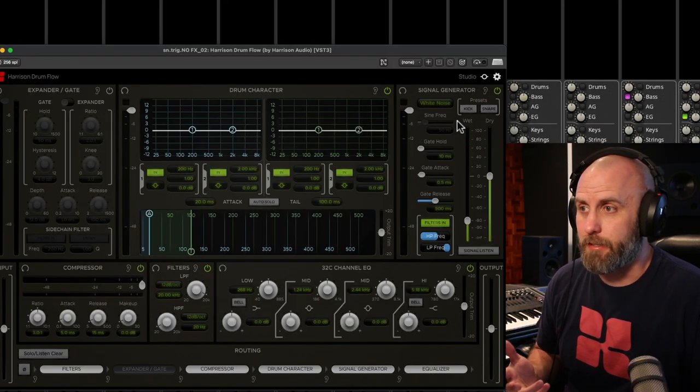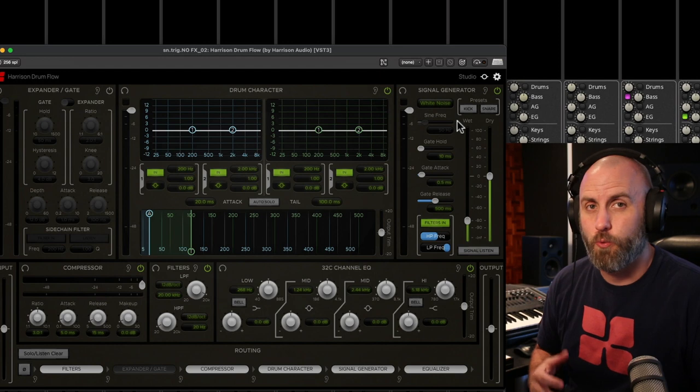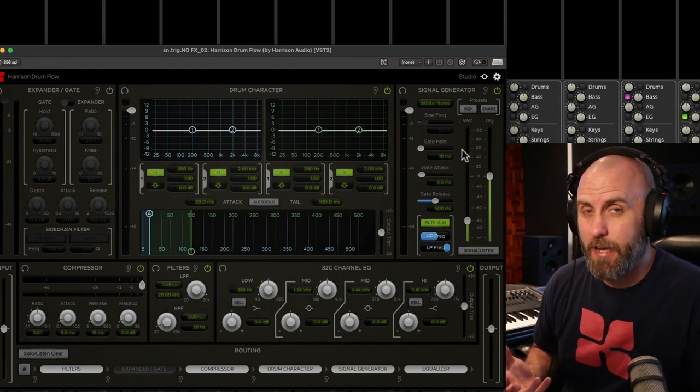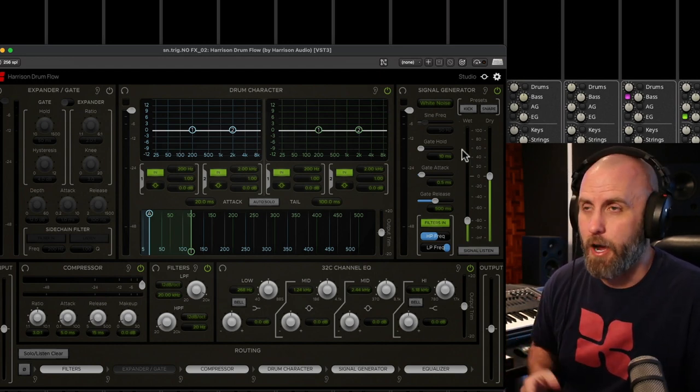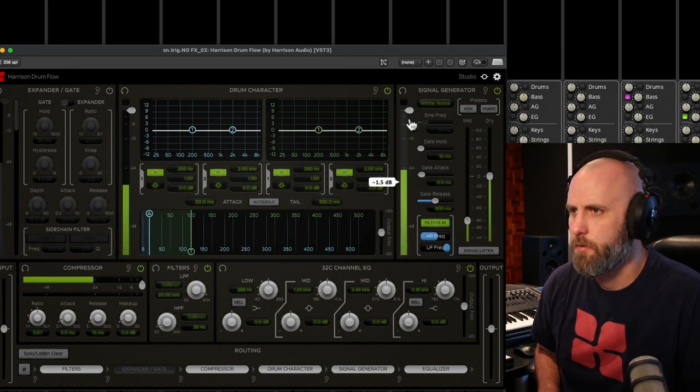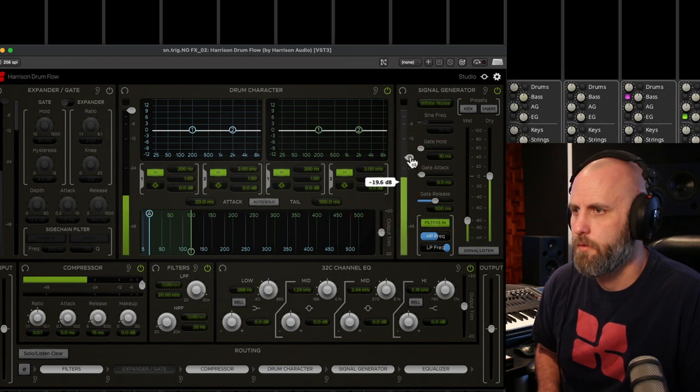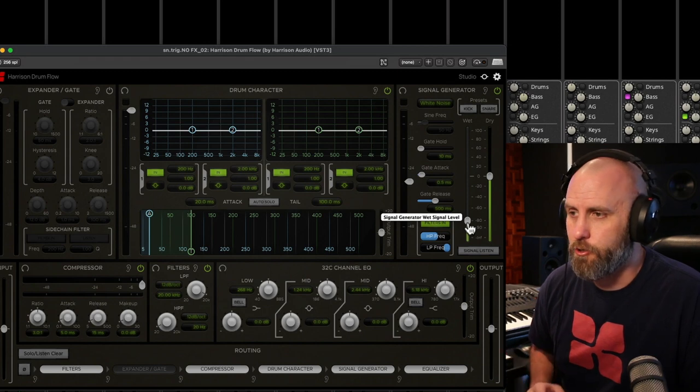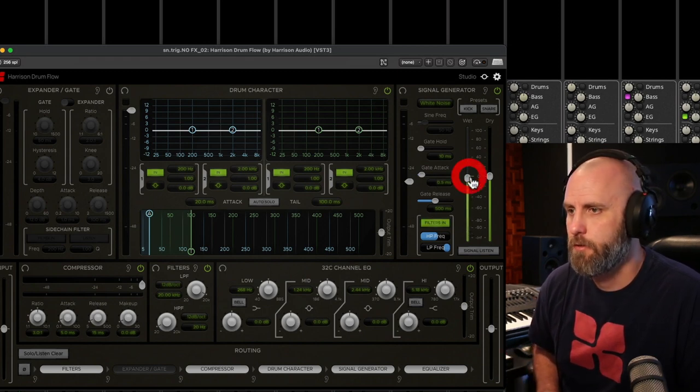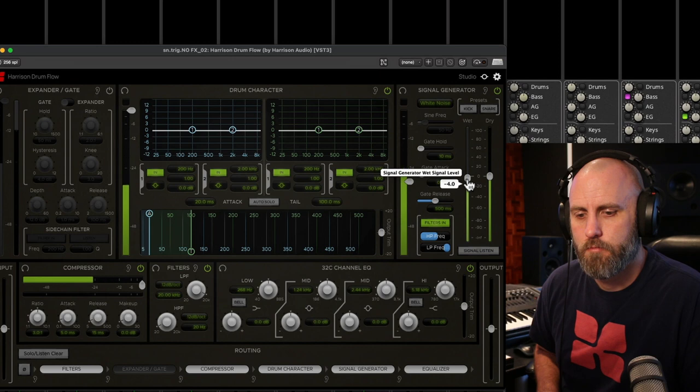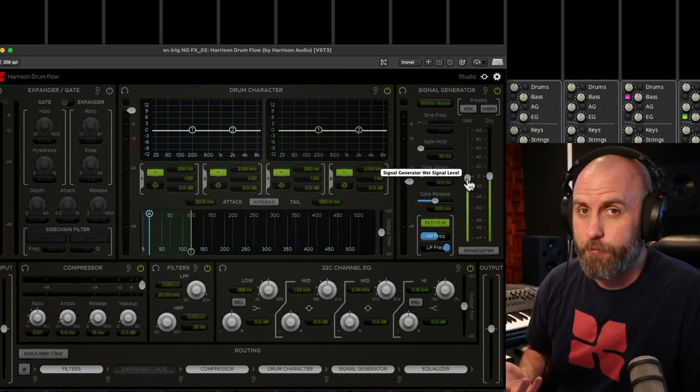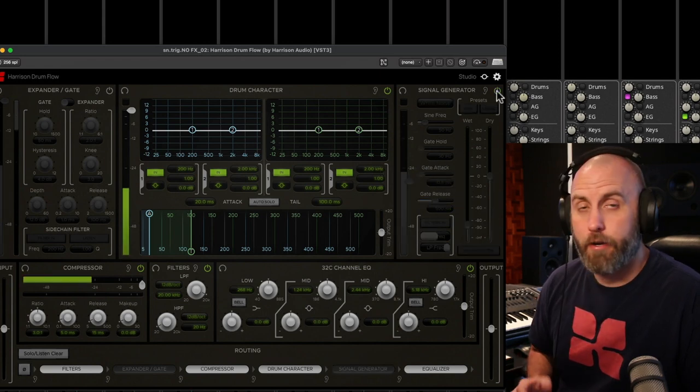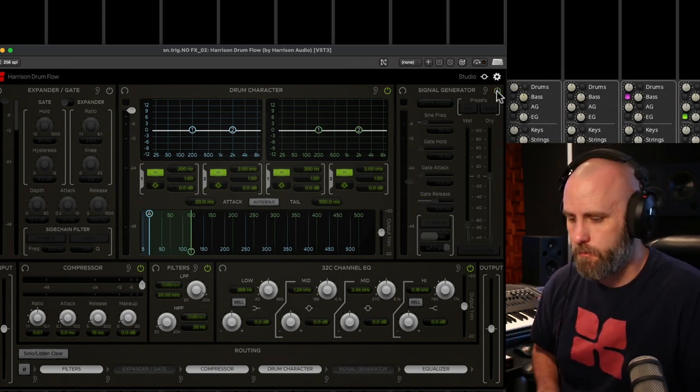So now looking at the signal generator on the snare, we can introduce some white noise. And when blended in with a little bit of taste, we can really make our snare pop. So let me over-exaggerate the sound a little bit so you can hear what it does. So that may be too much snare for what we need, so we can blend that back in. So here's the snare with the full kit with the generator off.